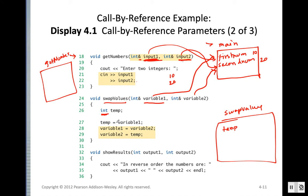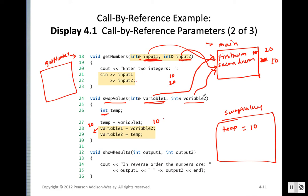In the swap: temp gets the value of variable_1 which is 10. Then variable_1 gets the value of variable_2 which is 20, so first_num becomes 20. Then variable_2 gets temp's value of 10, so second_num becomes 10. Because we are using call by reference, these changes directly affect the values in the caller function.